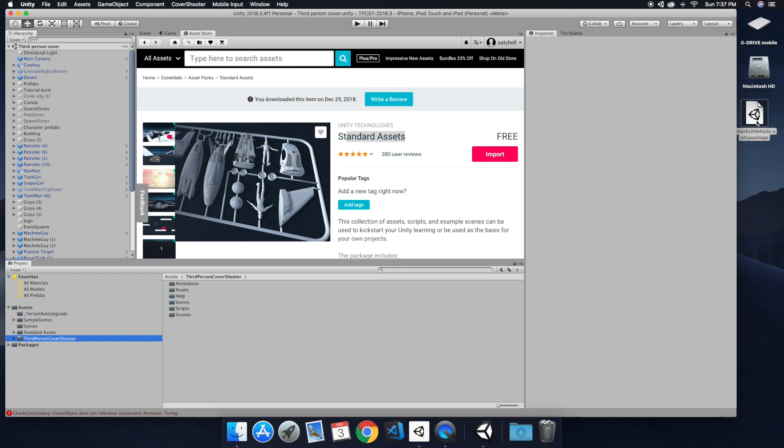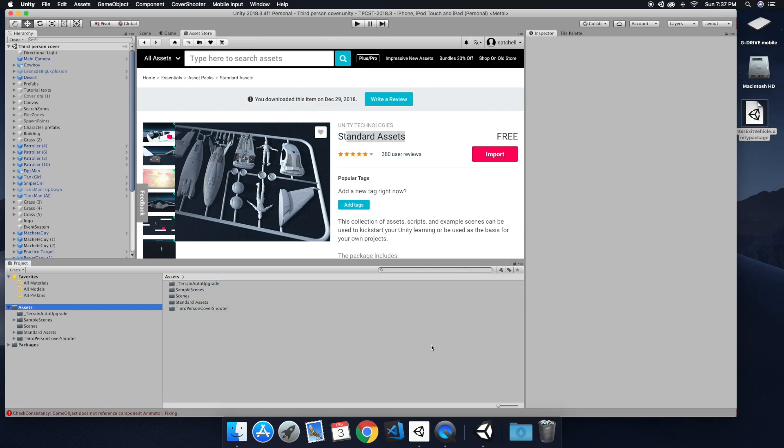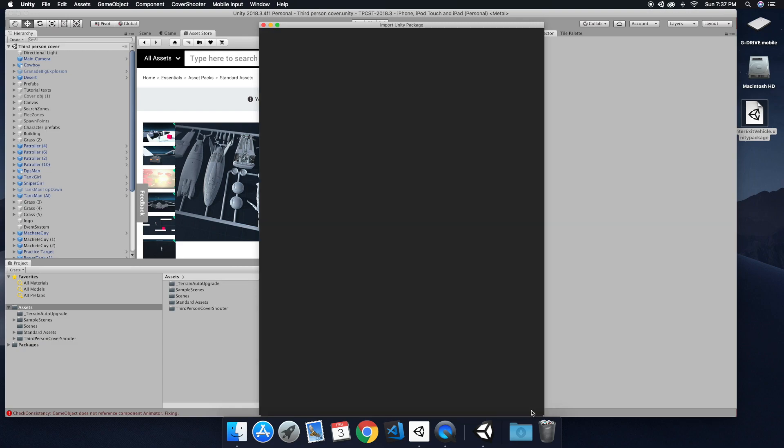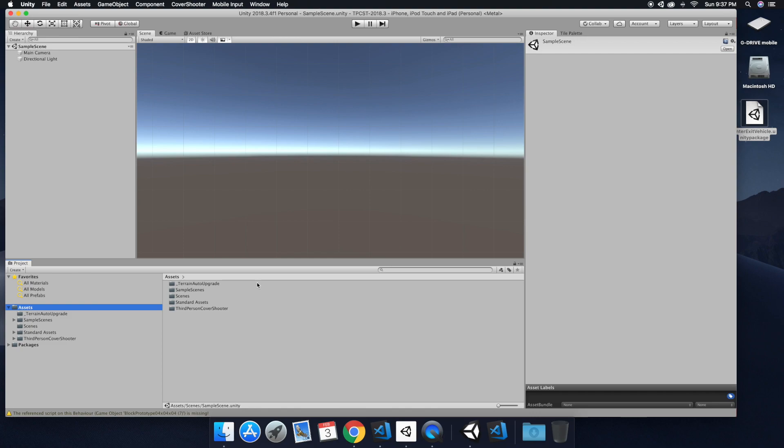And so go ahead and drag in and import the enter-exit vehicle package. And then once that's all imported, go ahead and open up the scene for the enter-exit vehicle control.